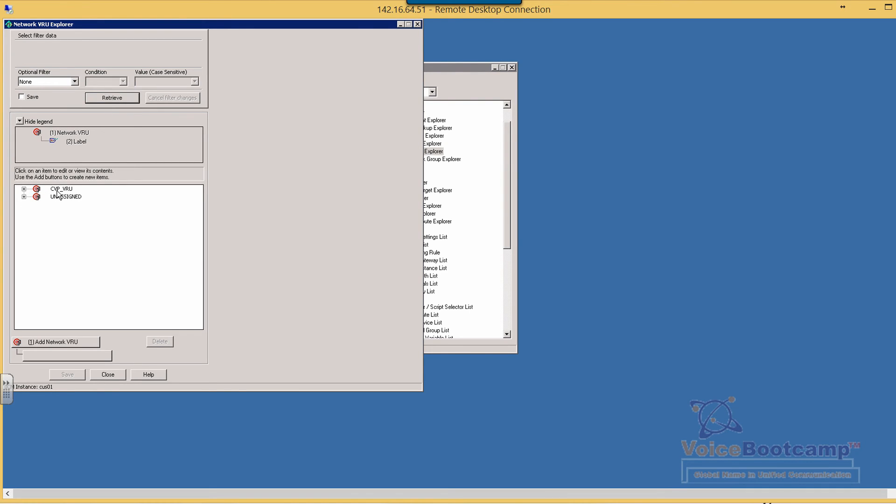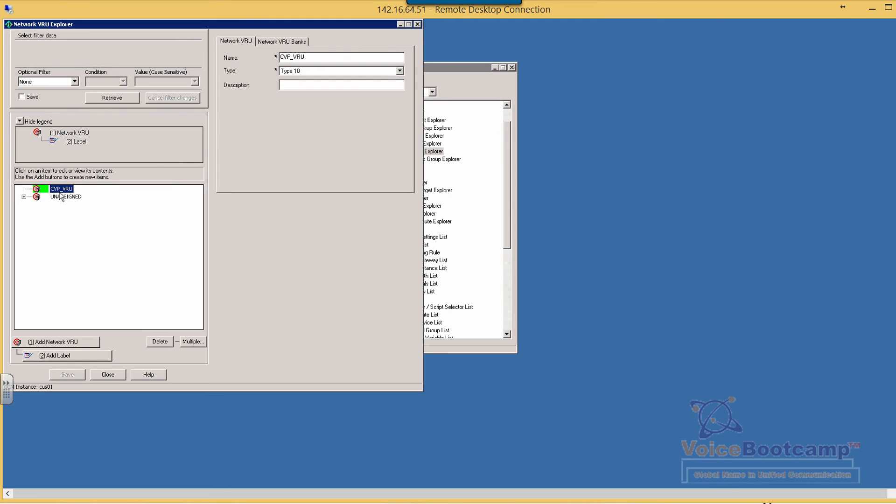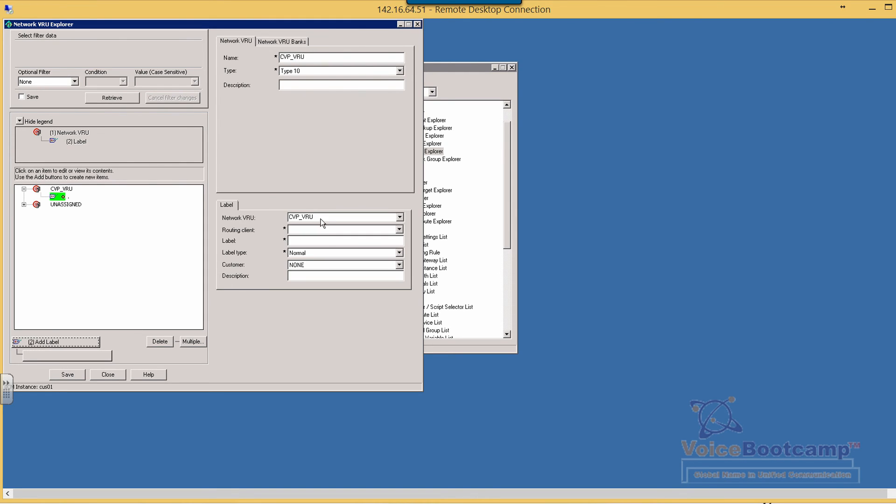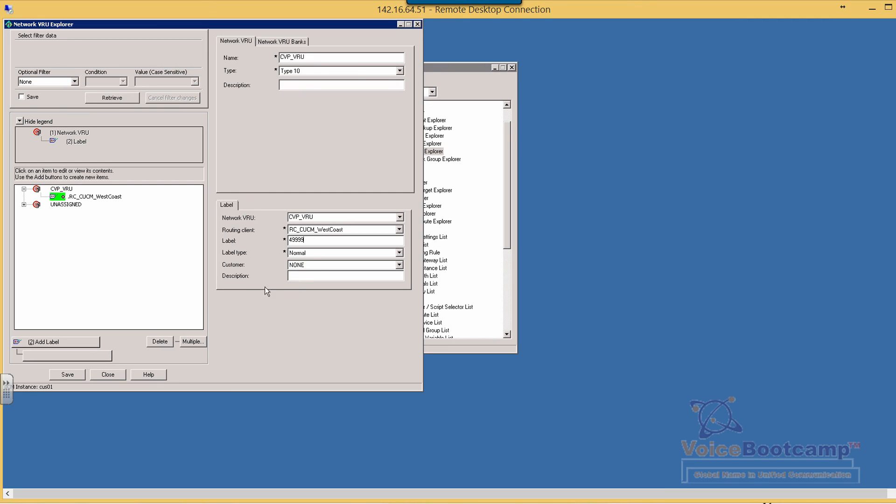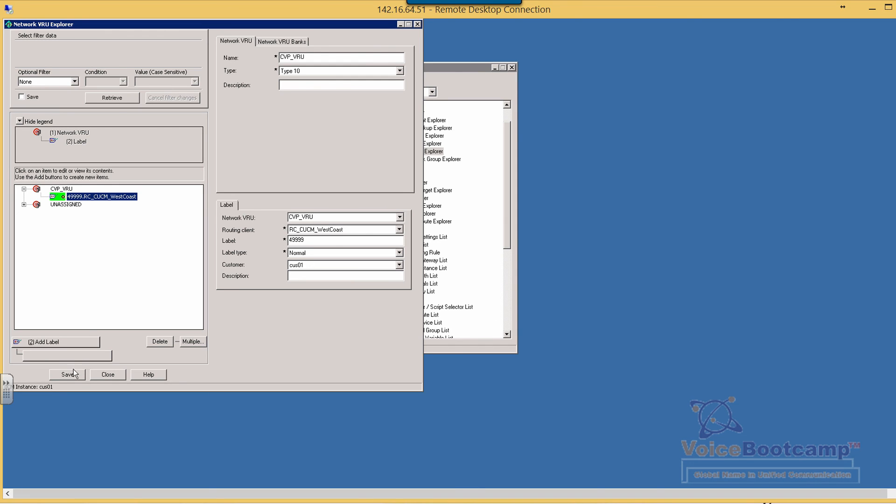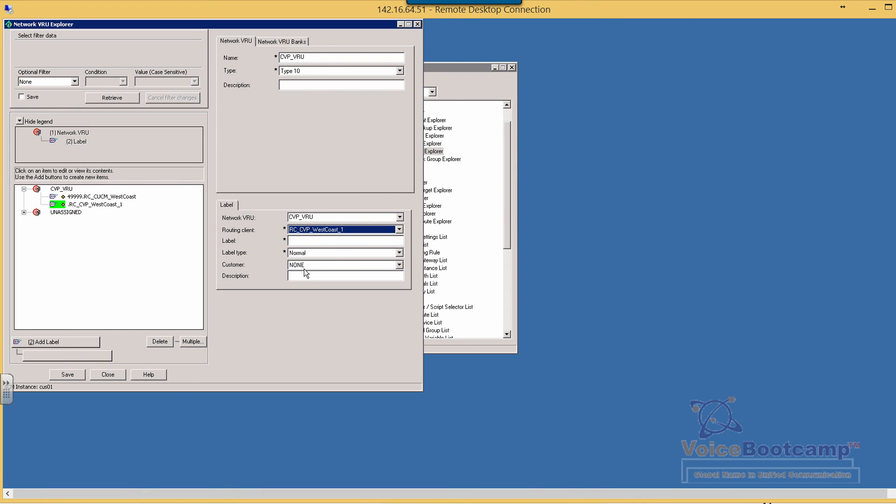For the CVP we need to add two labels. So we're going to add a label for call manager routing client, let's say 49999. So five digits, four followed by five nines, and the customer is going to be customer 01. So this is the label that will be returned back to the requesting client. We're going to add two of them, one for CVP and one for call manager.